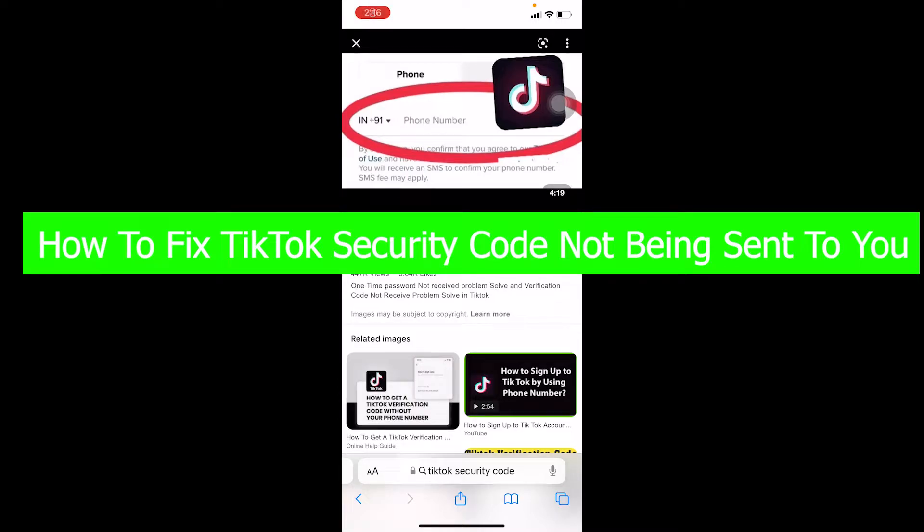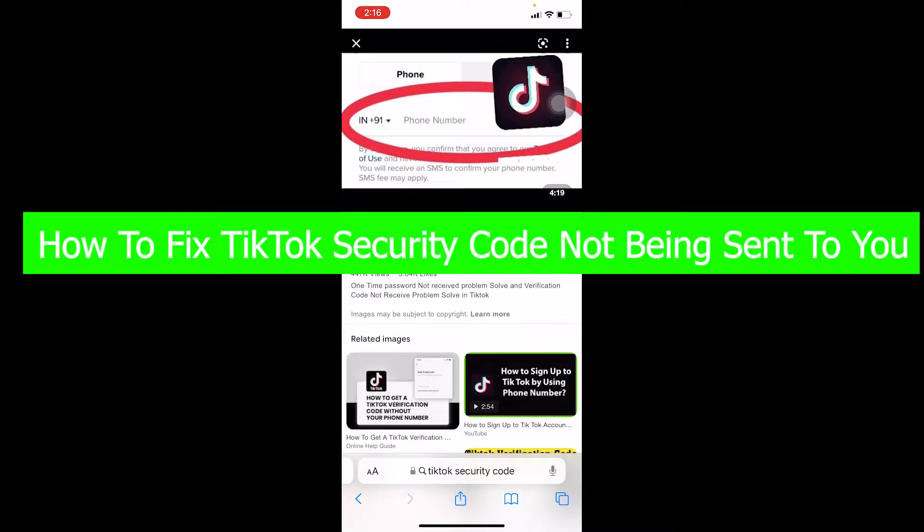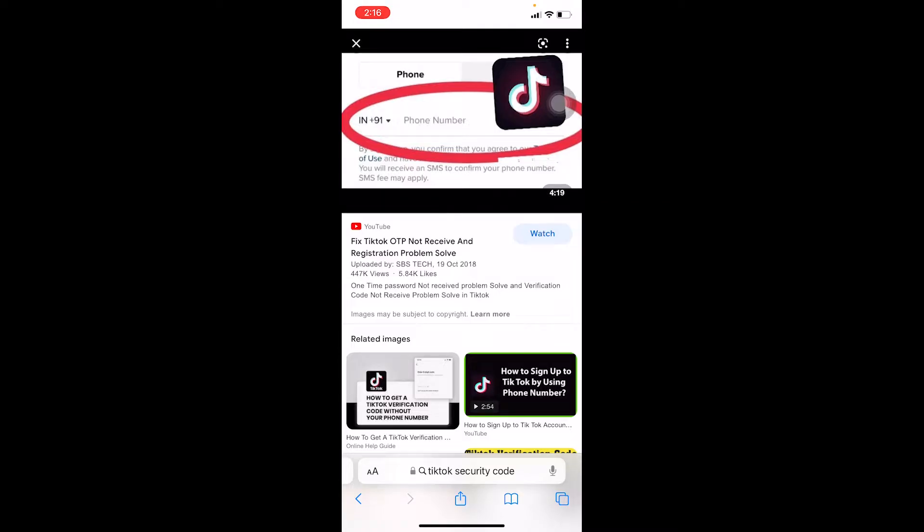Hello everybody, how have you guys been doing and welcome back to our channel How to Guide where we post guide videos. In today's video I'm going to be showing you guys how you can fix your TikTok security code not being sent to you. So whenever you try to send a verification code to your mobile it's not being sent. Well, there are multiple reasons behind that and I'm going to be talking about it in today's video.